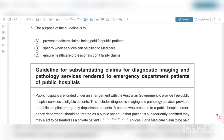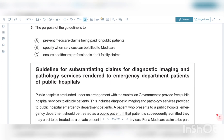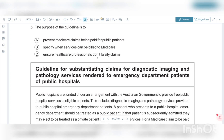Option A is: prevent Medicare claims being paid for public patients. They are telling us it is to prevent Medicare claims — yes, we are talking about Medicare, that is correct. Claims being paid for public patients — yes, public patients usually will not get Medicare claims because they should be presented as private patients. So that may be the right answer. You can check Options B and C and then come back to confirm which one is correct.